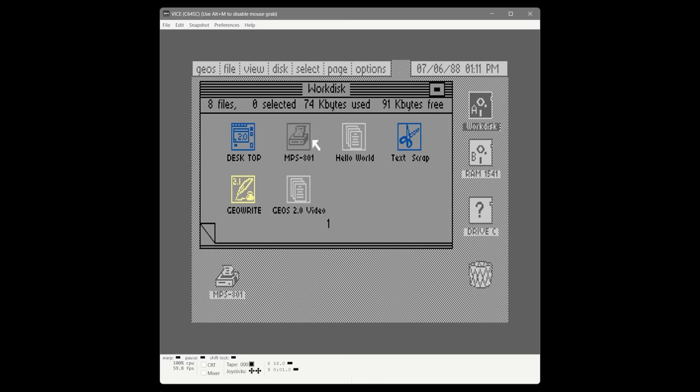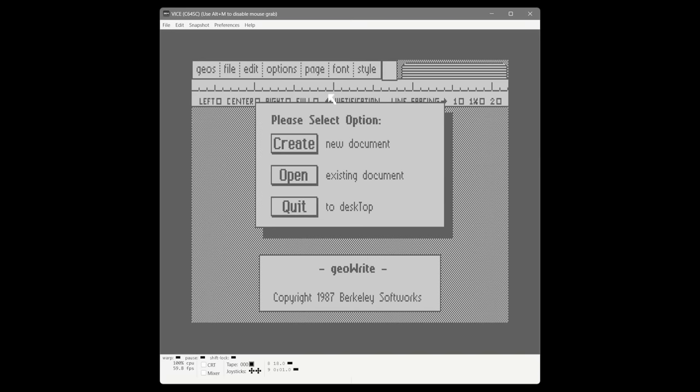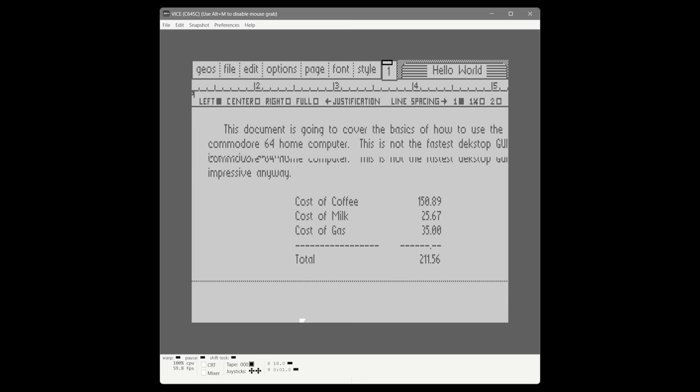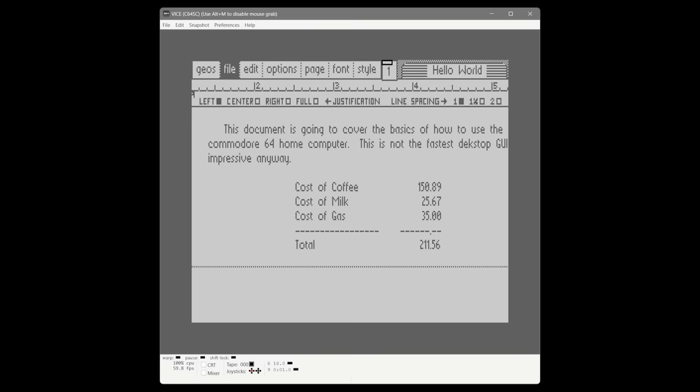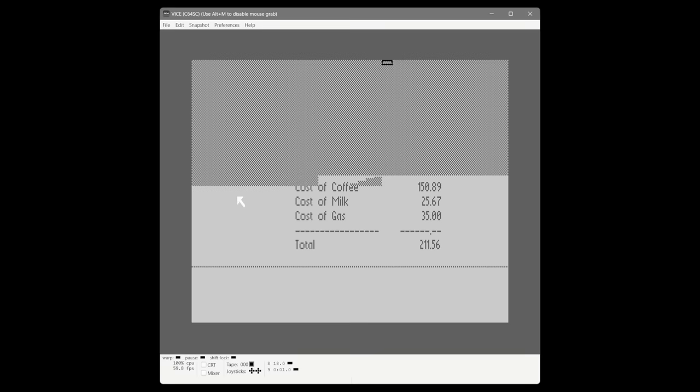Here we go — double click, and look at that, it's already here. We'll open Hello World again, and as you can see not once has it gone to the disk drive — it pulled everything out of RAM. The RAM expansion really does speed up the use of GEOS very impressively.